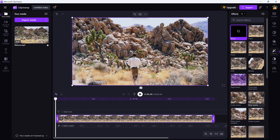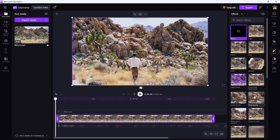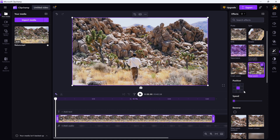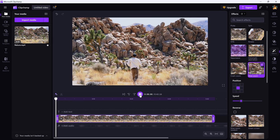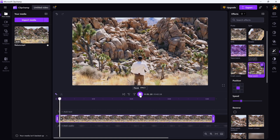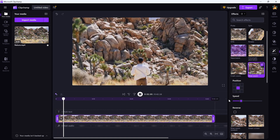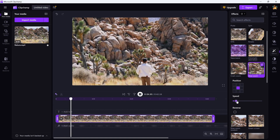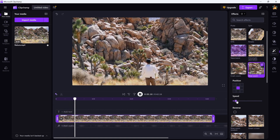Just click on it to apply to your clip. Once applied, you can adjust the zoom speed slider to control how quickly or slowly the zoom will occur. Slower speeds will give you that subtle zoom-in effect, while a higher speed will make the zoom more pronounced.